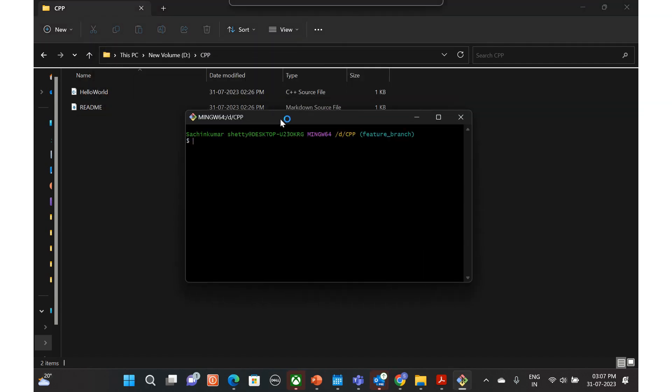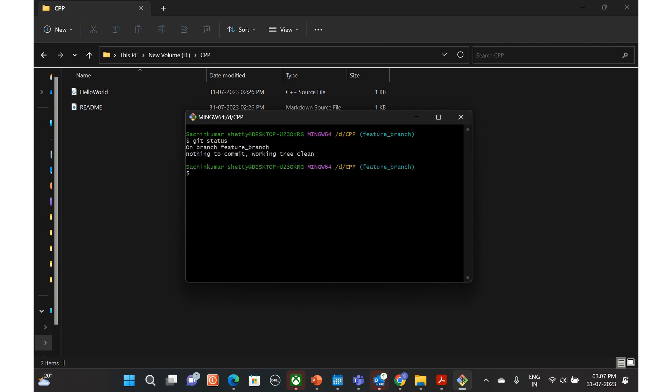Git status. Git checkout main. So let's move to main. We are in main now. Git status.